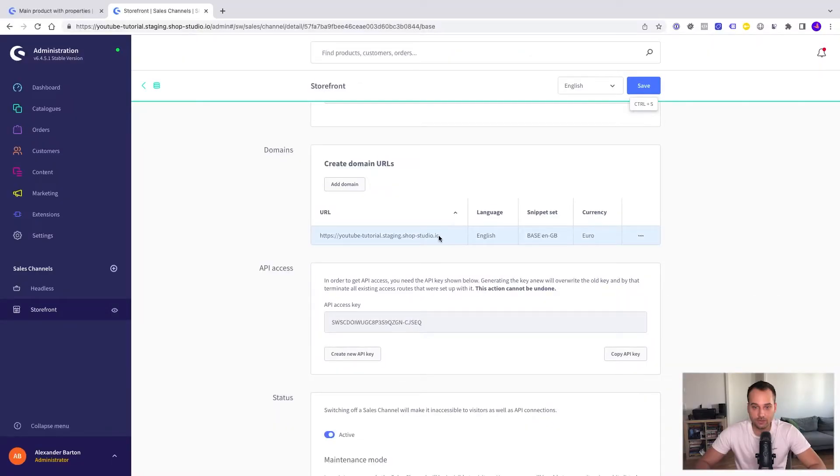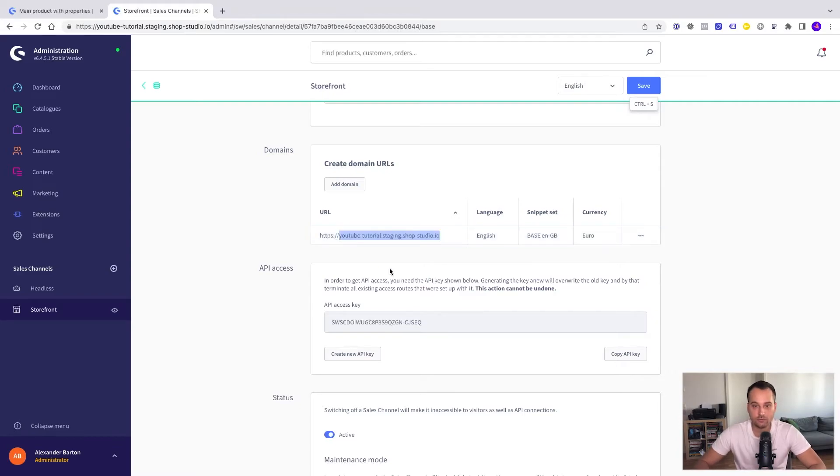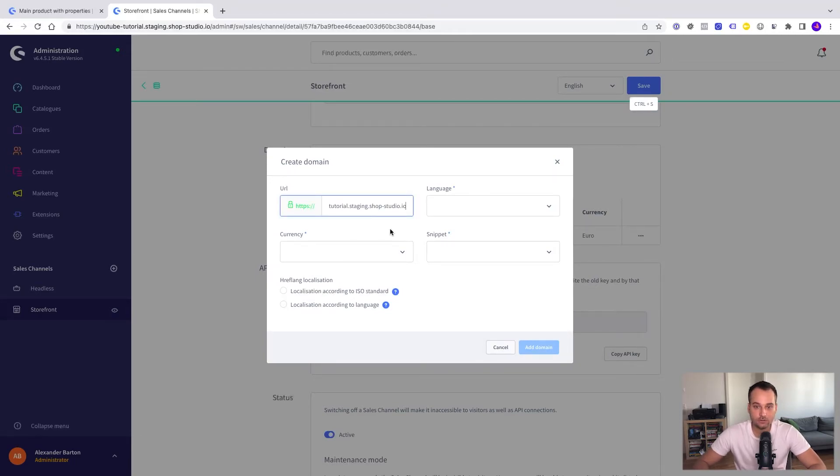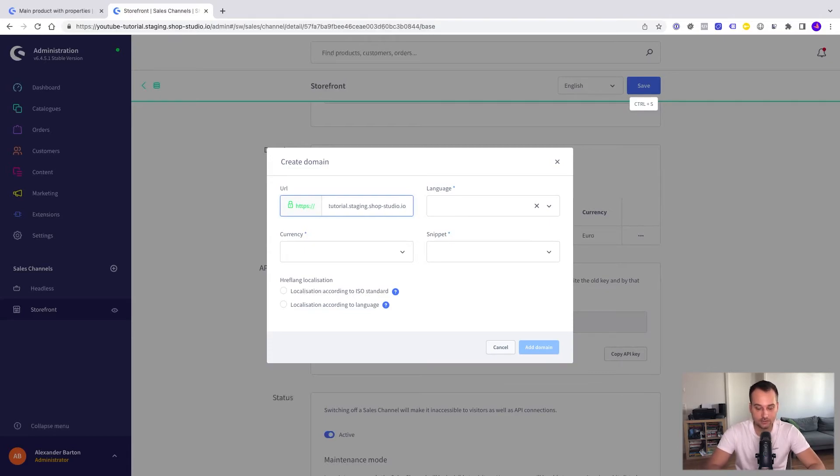Let's create them. I just copy this name here so I don't have to retype it again. And now we add a domain. In our case it's the https. So we paste it here. And let's add Spanish.